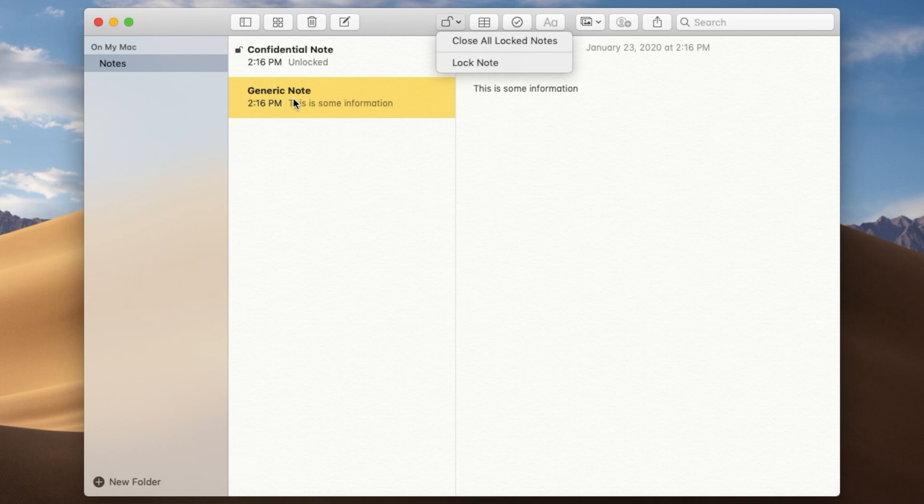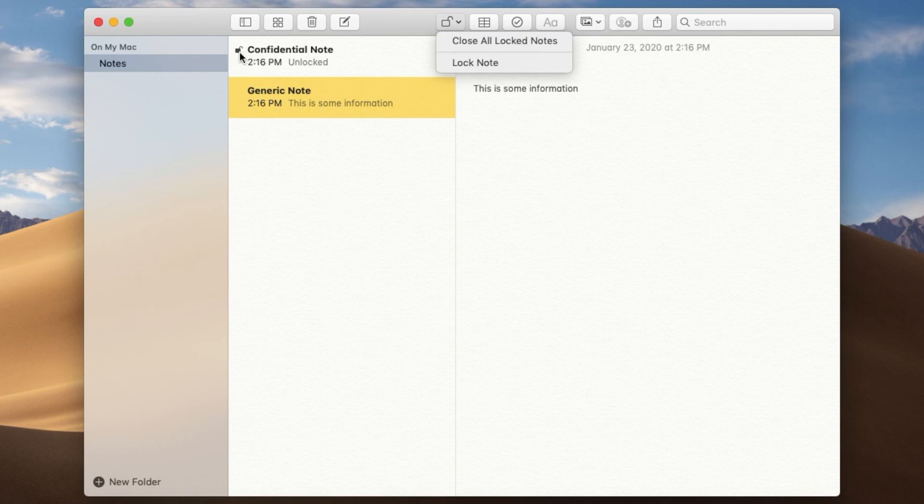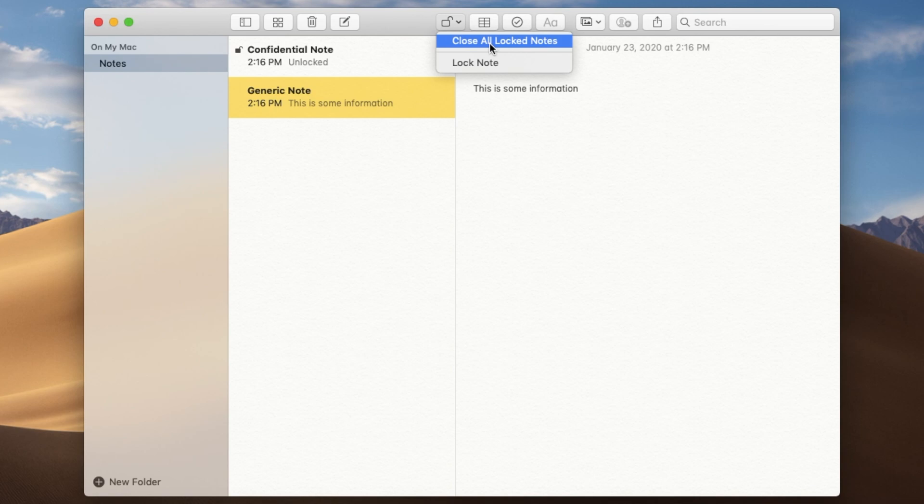So in this case, it's giving me the option of adding a password to this note. But if you have ones that already have passwords applied to them, this is what it'll do. You click on close all locked notes and it locks it down.